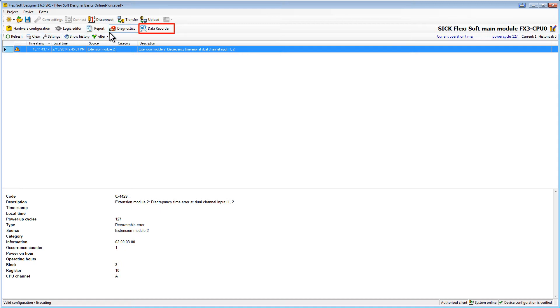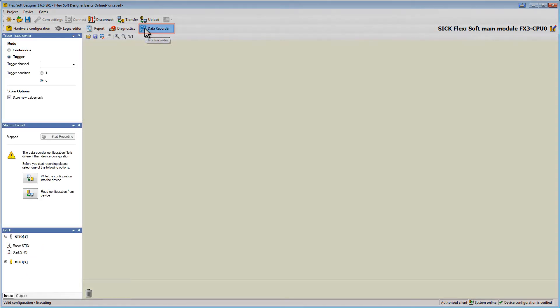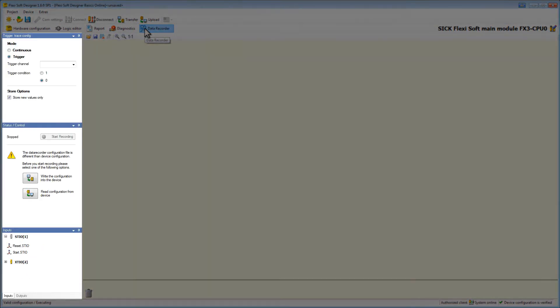Let us now have a look at the data recorder. On the left side you find three windows to set the recording up to your individual requirements.